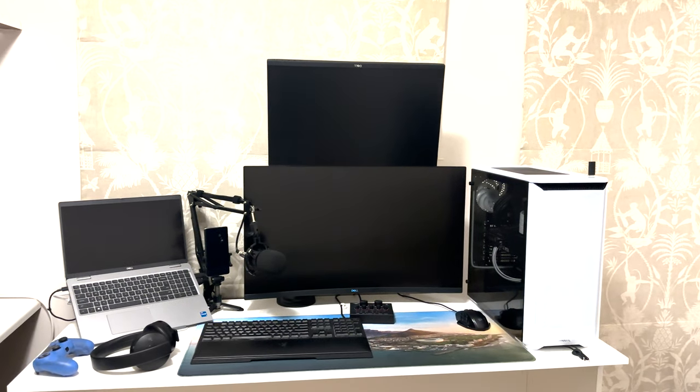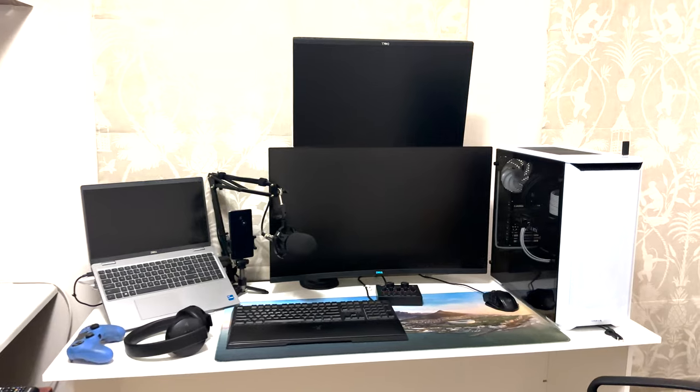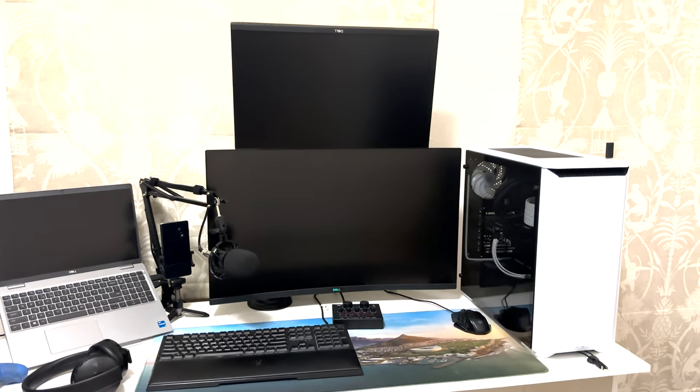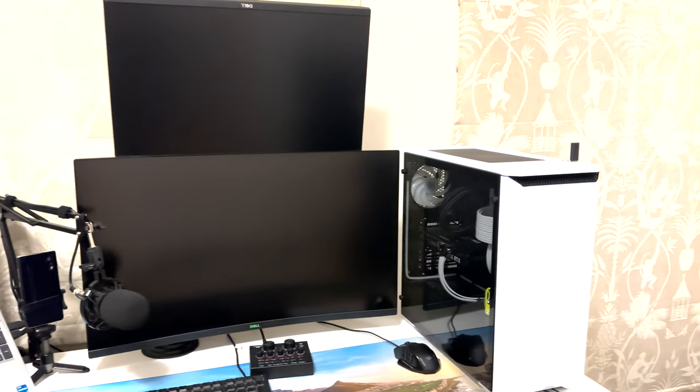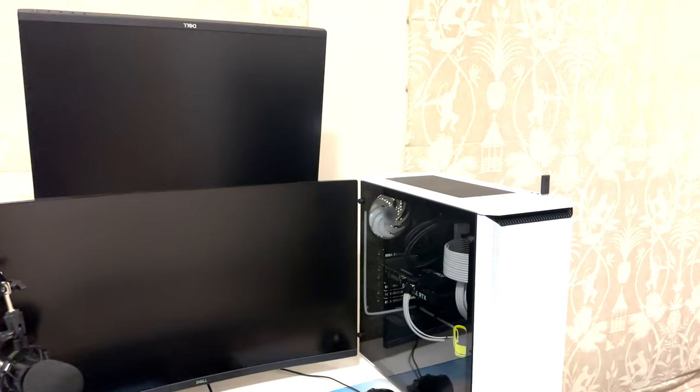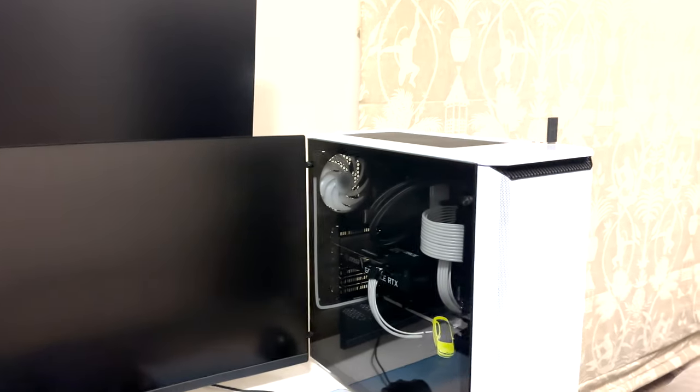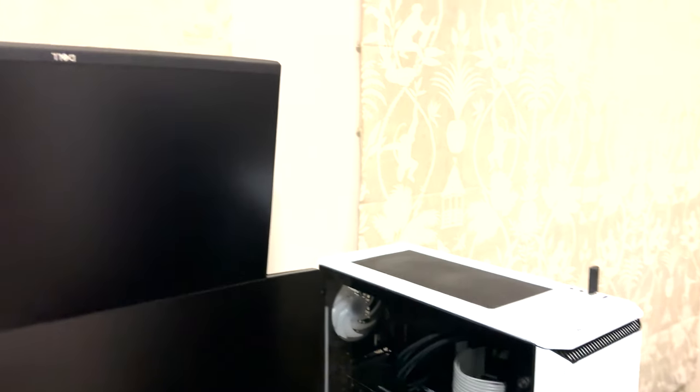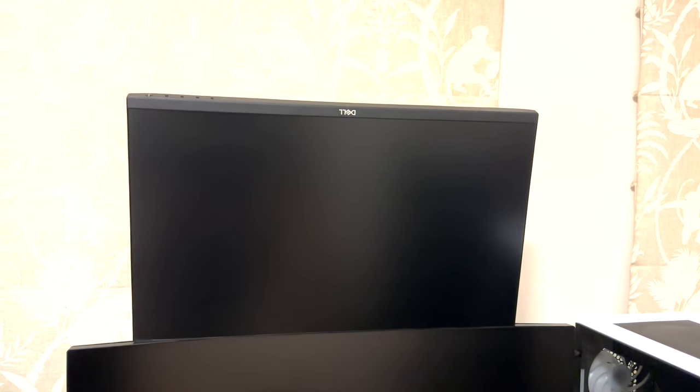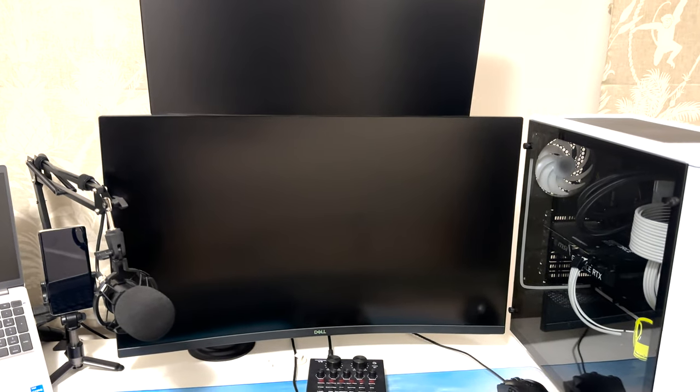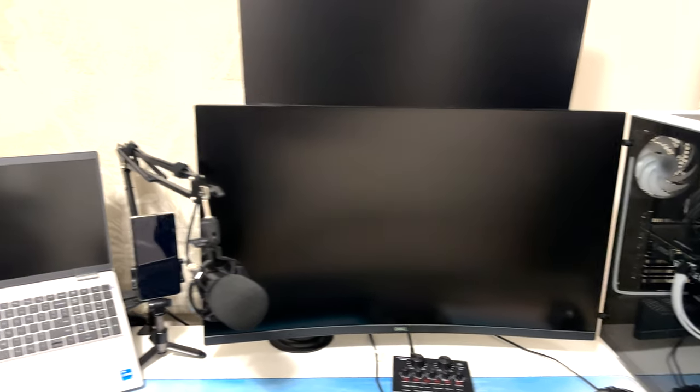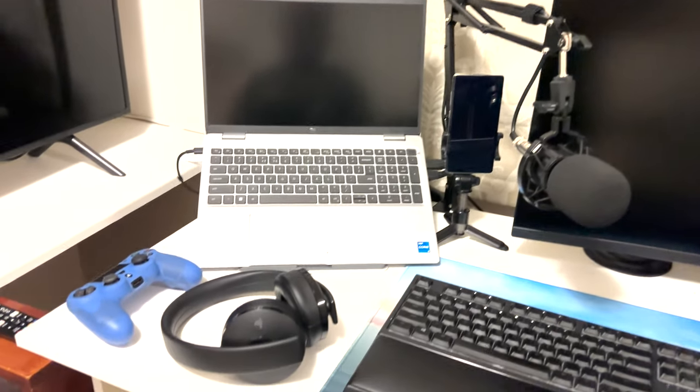So this is how the setup looks when everything is off. On the right hand side I have my gaming PC, dual monitors here - a 24 inch and a 32 inch 1440p, and then I have my work laptop.